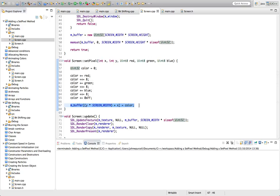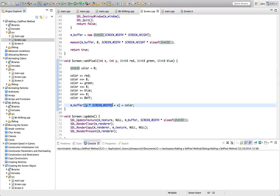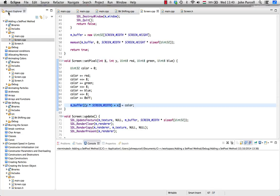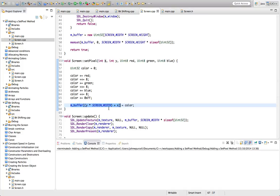Then we just set that value in our buffer. To get the right pixel we multiply Y by the screen width — if we want to go 10 rows down, each row has the screen width, so multiplying by Y moves us to the right row. We then add X, the column value. This transforms XY coordinates to an index into the buffer, where the buffer stores all pixels starting from the top-left corner, reading across each row. We set that index equal to the color.